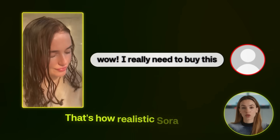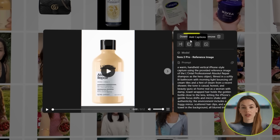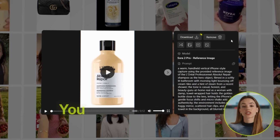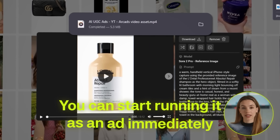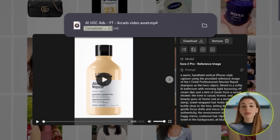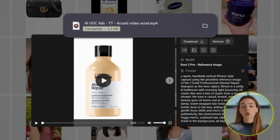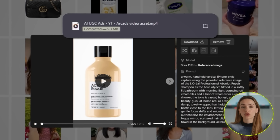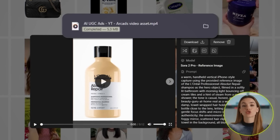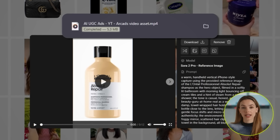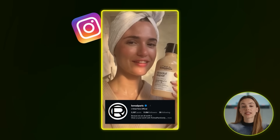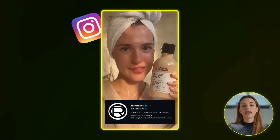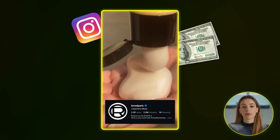That's how realistic Sora 2 Pro is. The best part is that all you have to do is download this, and you can start running it as an ad immediately. The file even comes out at like 8 megabytes — it's 100% social media ready, straight out of Arcads. L'Oreal could literally upload this to Meta right now and start running it, and it would probably make them money.